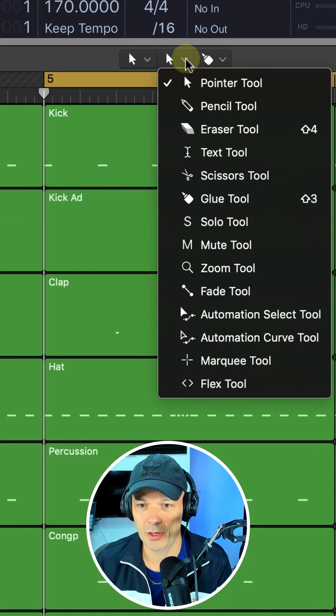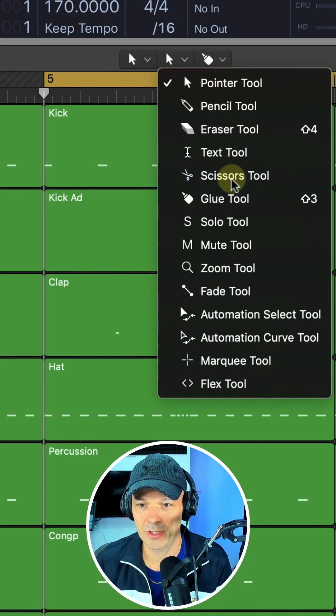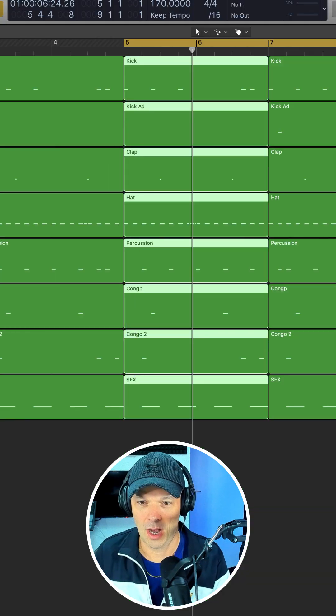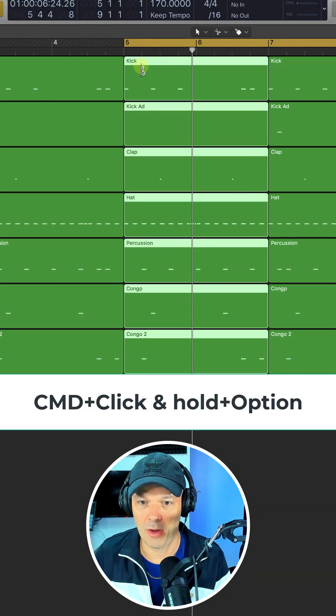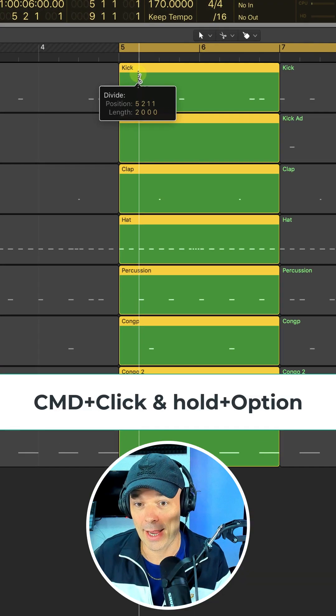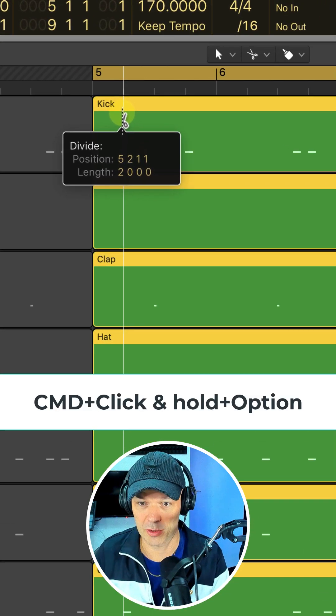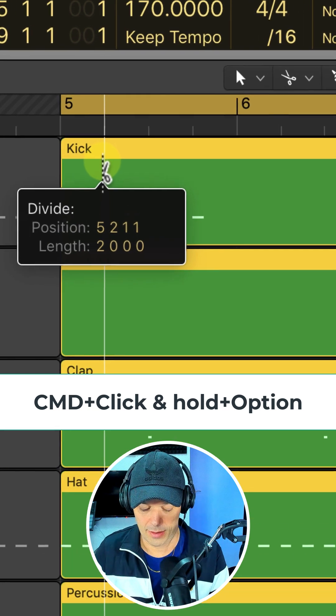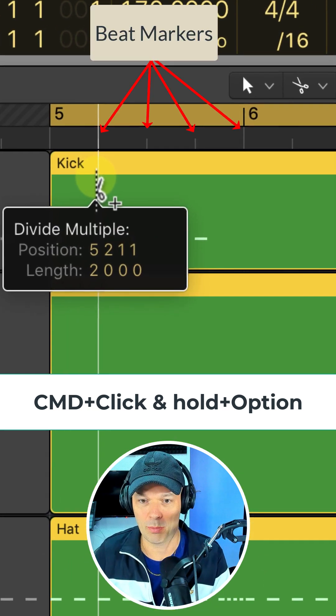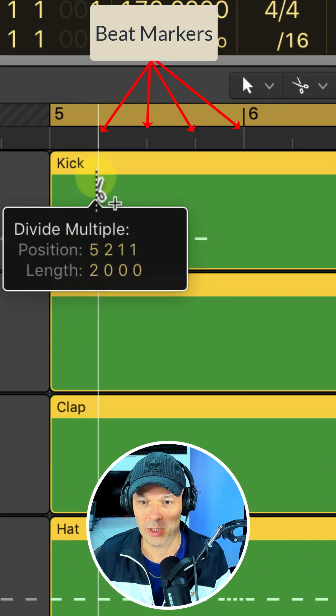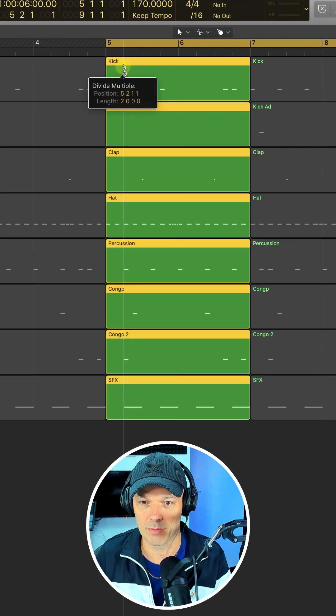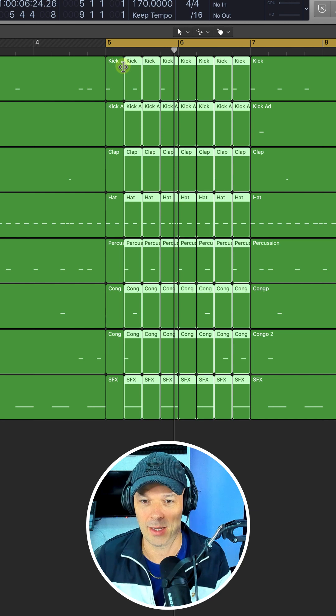First make sure that your Command Click tool is set to scissors. Highlight all your regions, press Command and click and hold on the first beat. Then press Option so that will divide into multiple equal sections and let go.